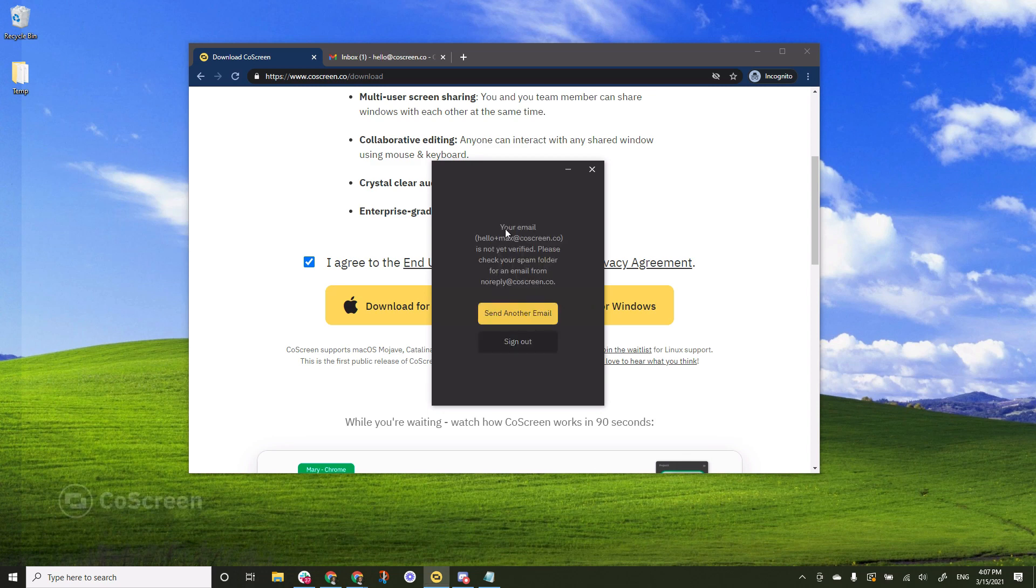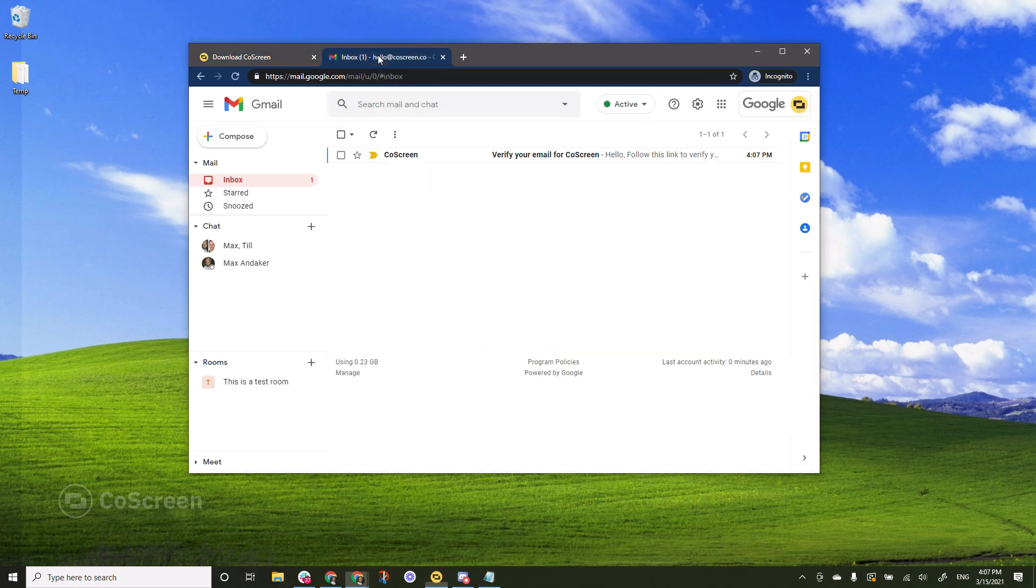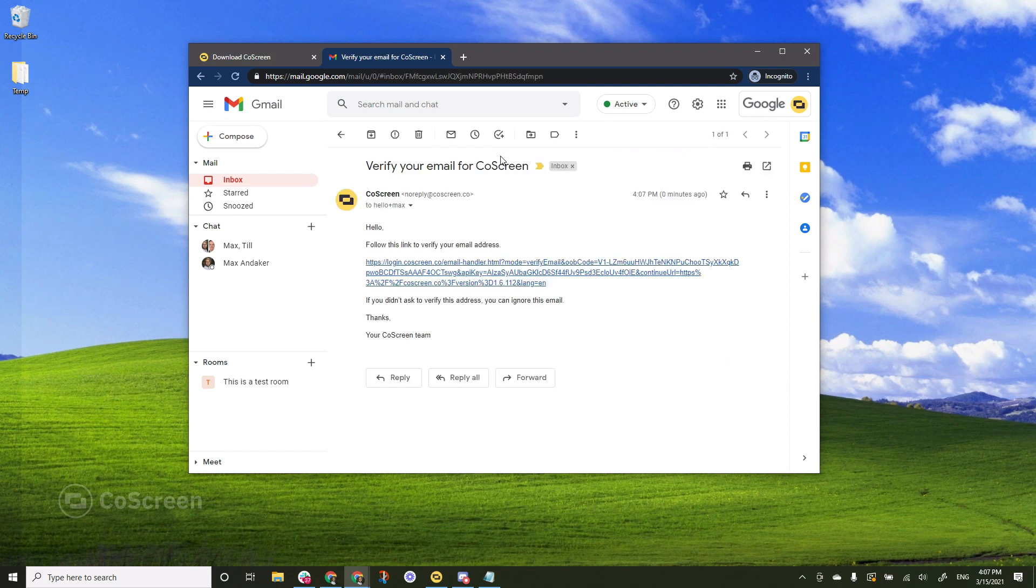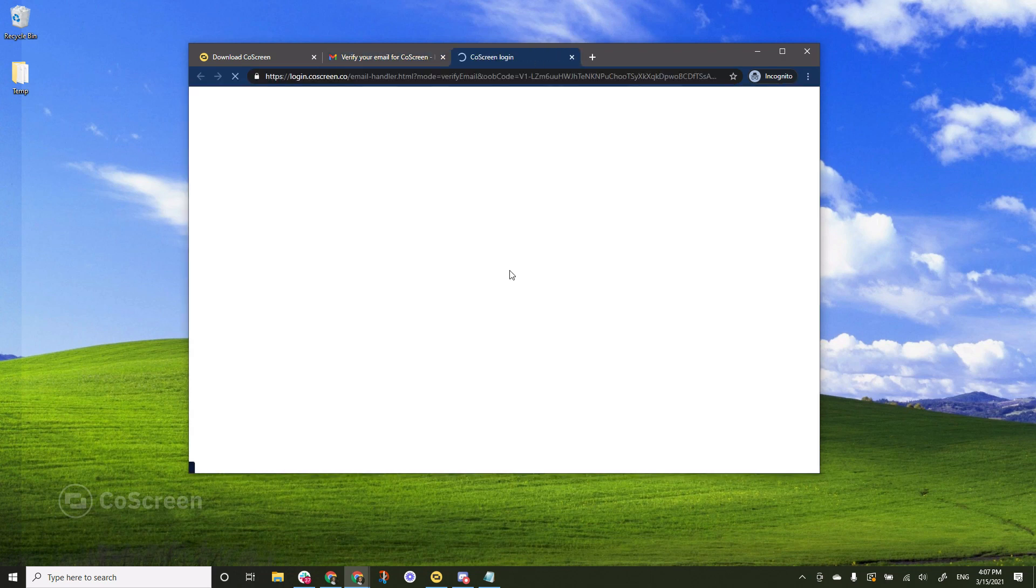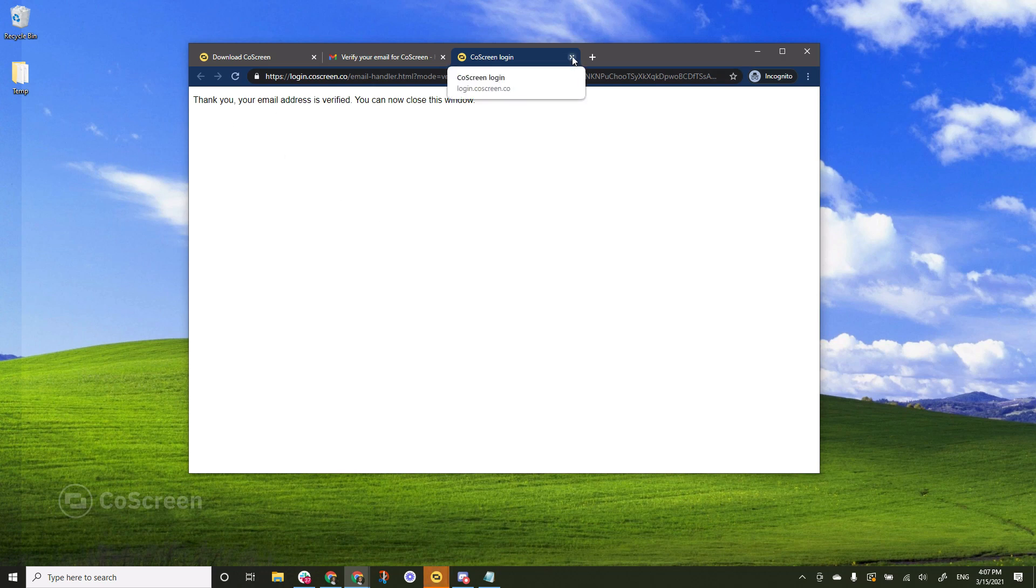You see I get a message saying a verification email has been sent to my inbox. I'll check my inbox here and correct I received a verification email. I click the link. It says thank you your email is verified. You can now close this window.